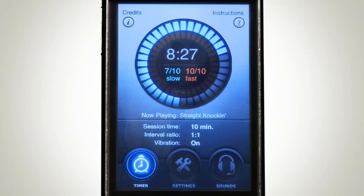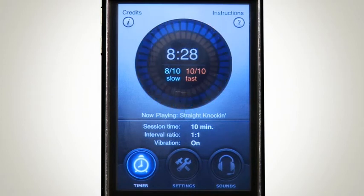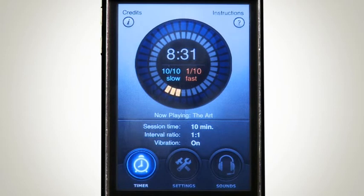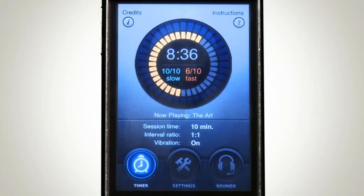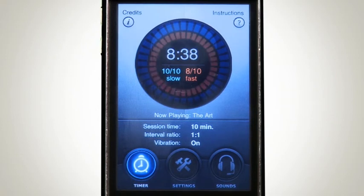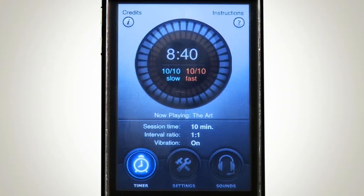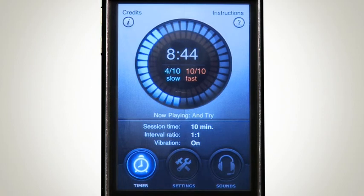Let's restart our timer and continue our session. By the way, these are just really short settings to demonstrate ITGO's operation. That completes the tutorial for Interval Trainer Go — ITGO, the premier interval training app for the iPhone and iPod Touch. Download it now from the App Store.